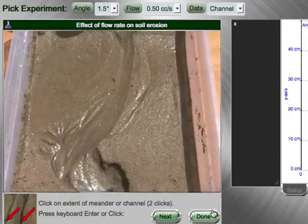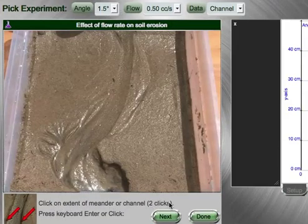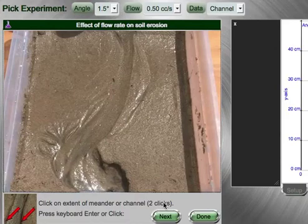Now press the measure button and follow the instructions to go ahead and get your measurement of erosion rate. In this case, we are looking for the extent of the channel.